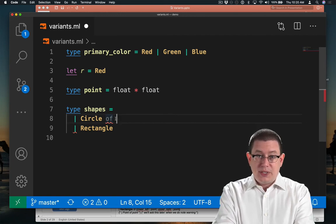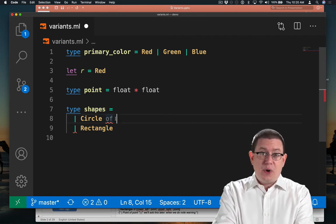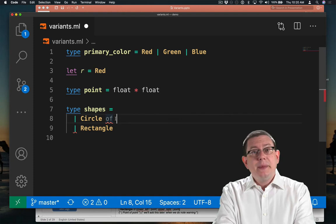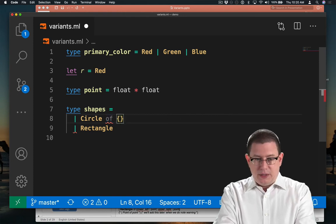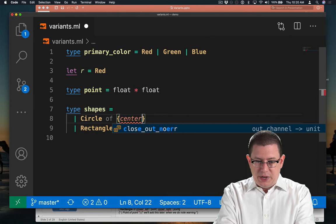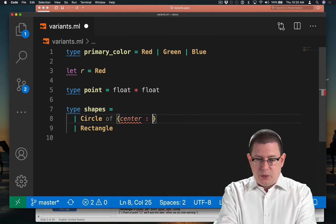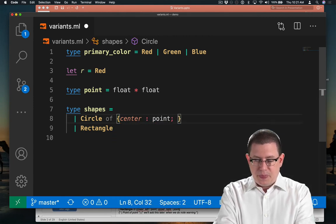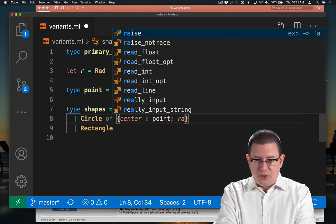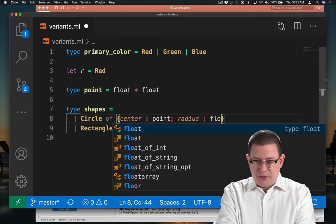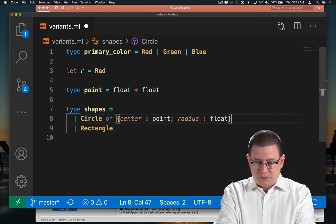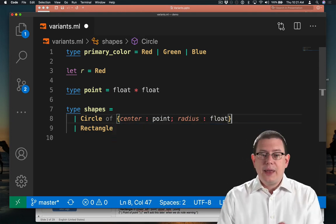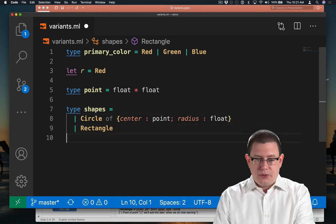And what is that data? Well, we said we wanted a center point and a radius. We use a record type for that. So center of, let's have a center point. So we'll have a field named center, whose type is point, and a field named radius, whose type is float. Now I can have such circles.